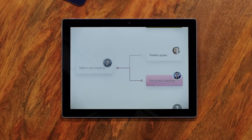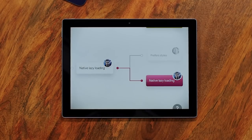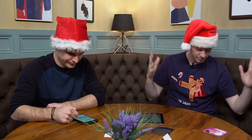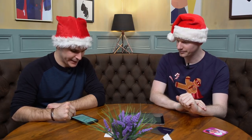I'd put my money on native lazy loading. Dark mode is very trendy, but as you say, you can do it with a button. Native lazy loading is a lovely solution to that problem. And that means native lazy loading advances.